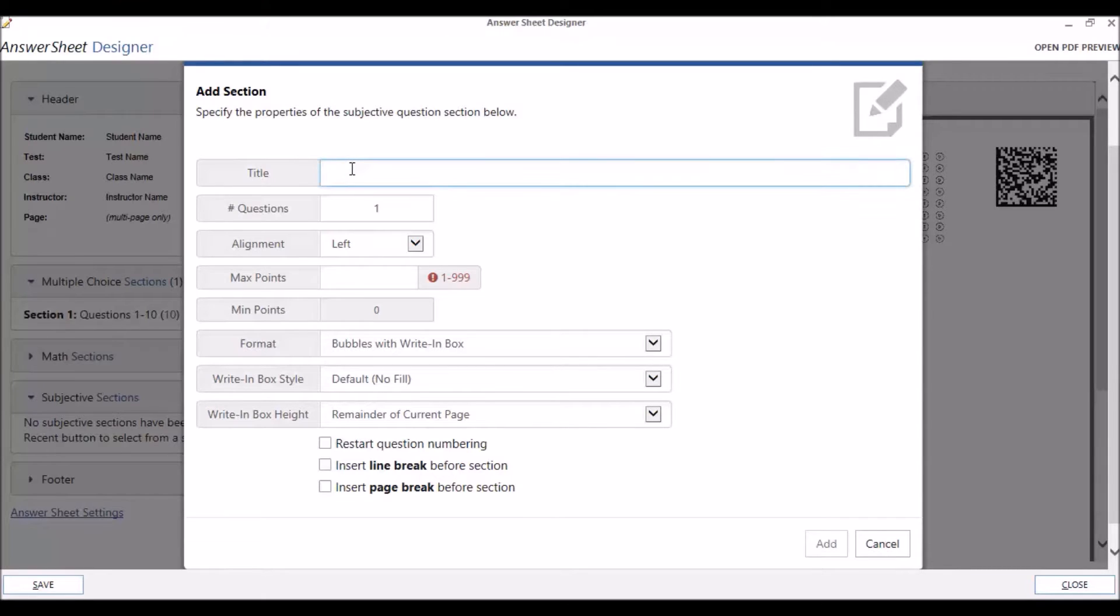You have the option of giving your section a title, and you can add up to 50 subjective questions.